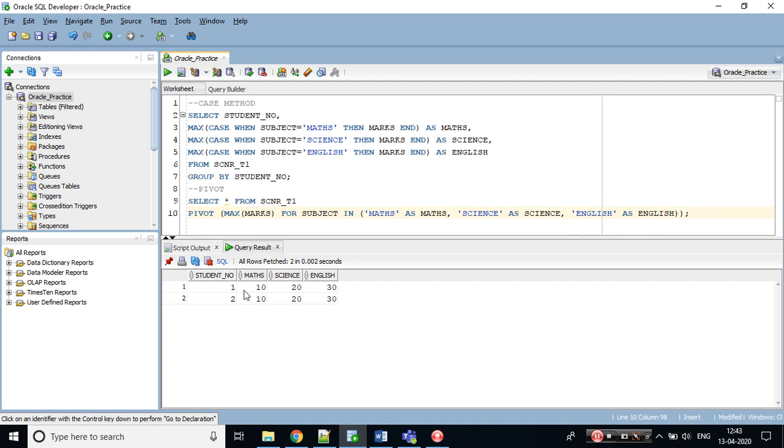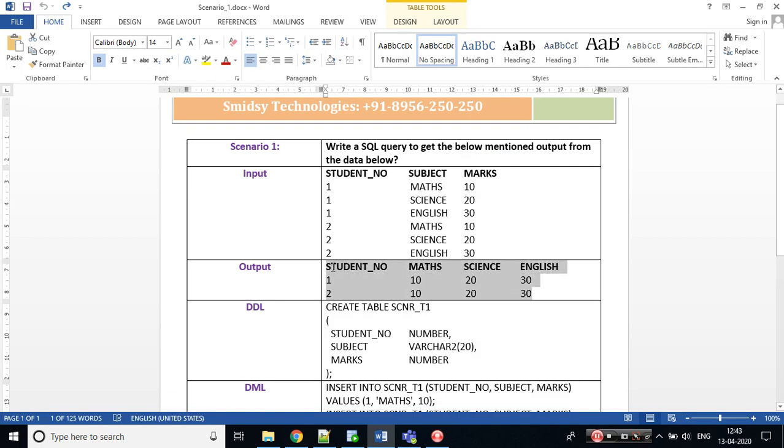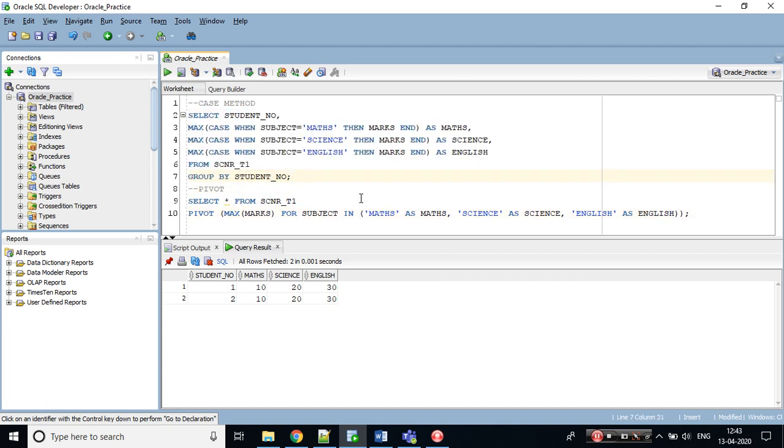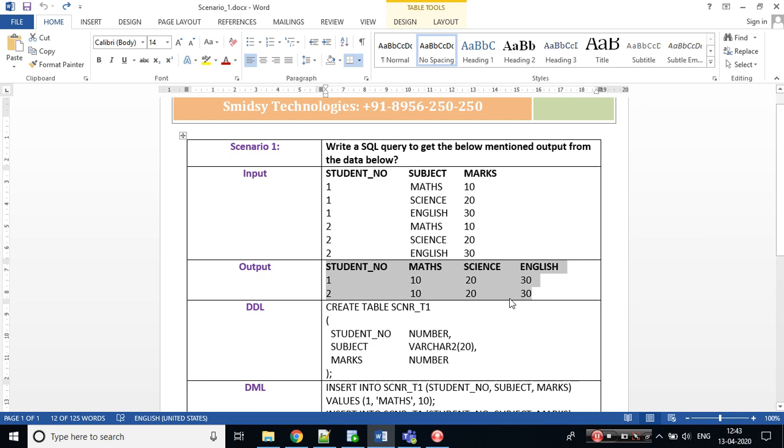The same output we are getting with the pivot method. Let's execute the pivot method and the case method. Both are giving me the same solution. This is the first scenario. For my upcoming tutorial, stay tuned for the next scenario. This is Saif signing off. Take care and bye.